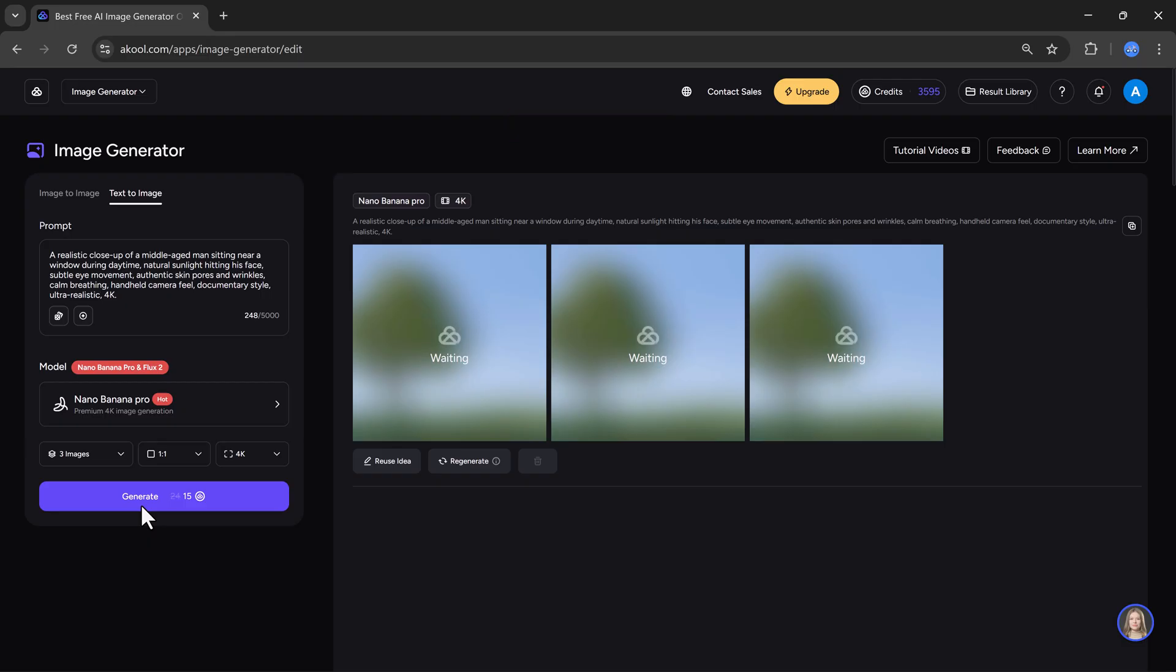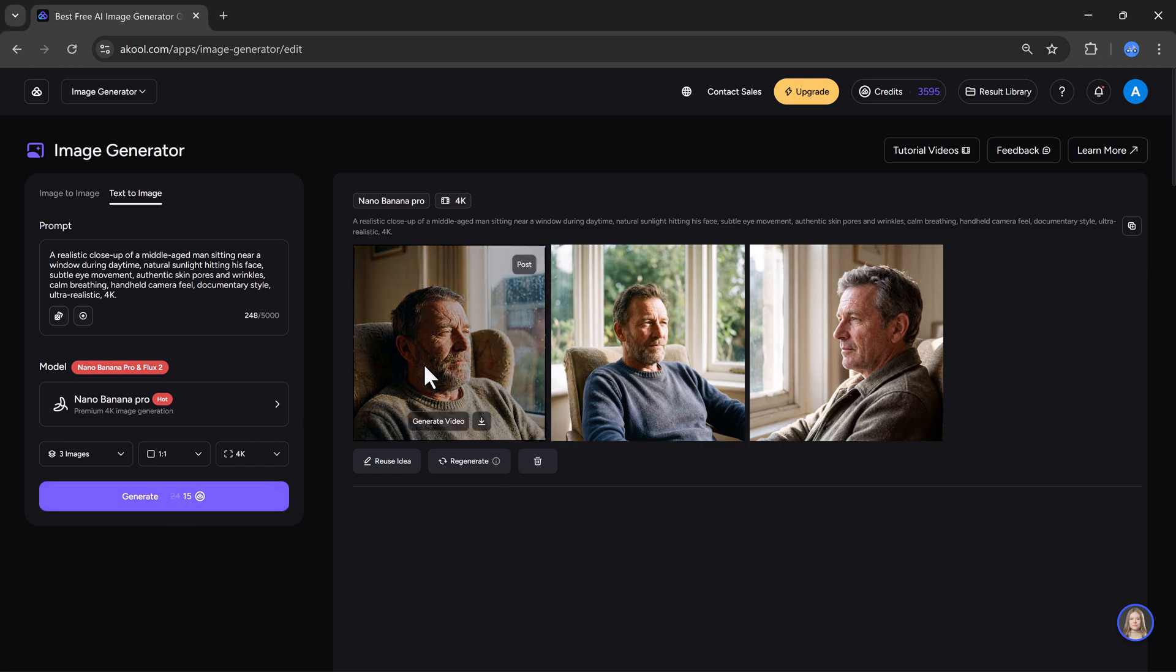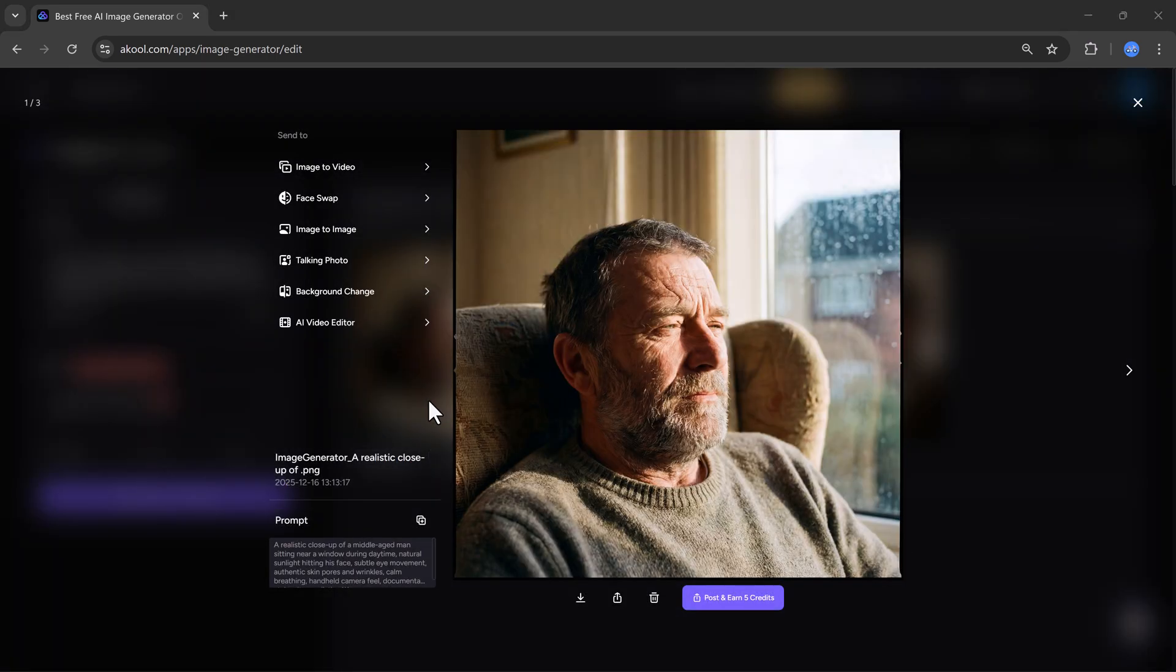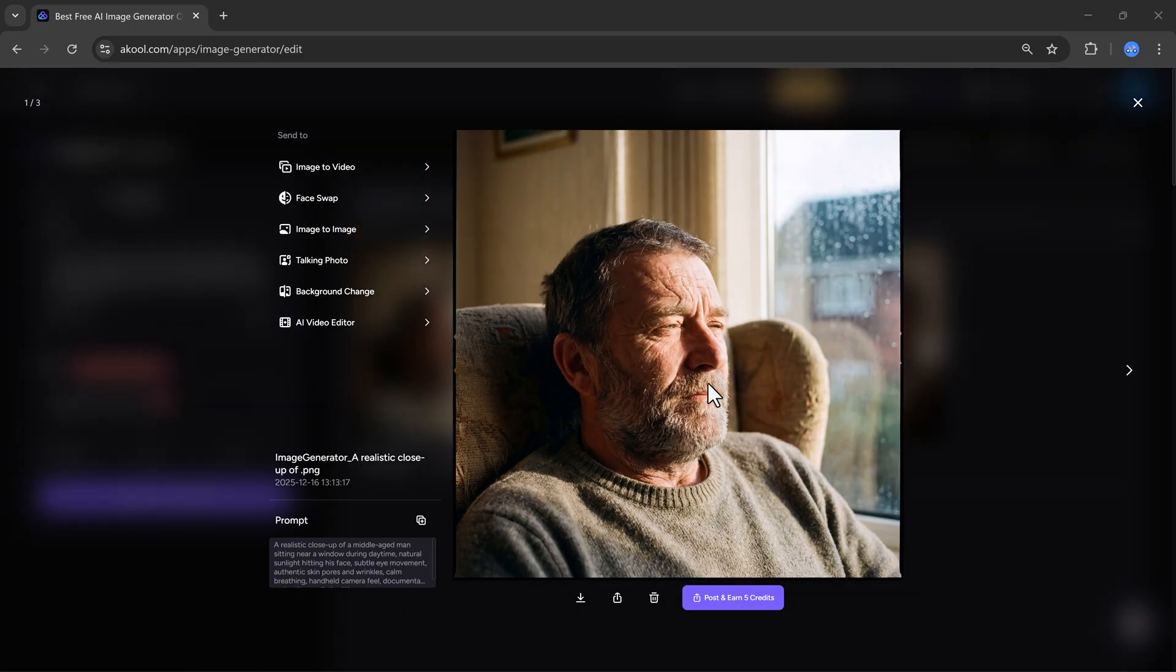Now, the image will start processing. Just wait patiently for a few seconds. And here you can see, our image is ready exactly according to the prompt. You can download the image, edit the prompt, or regenerate it again. You can also post the image directly.